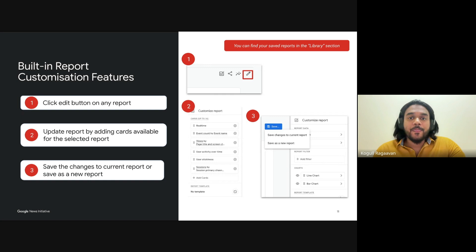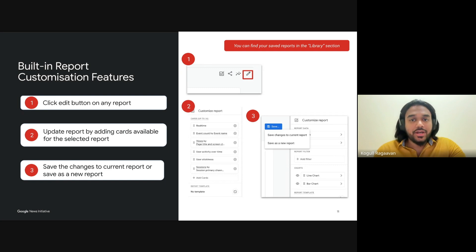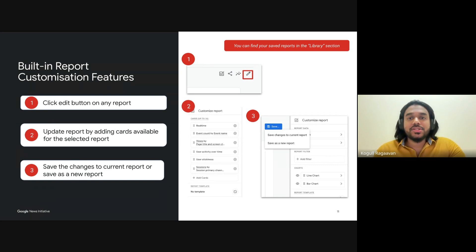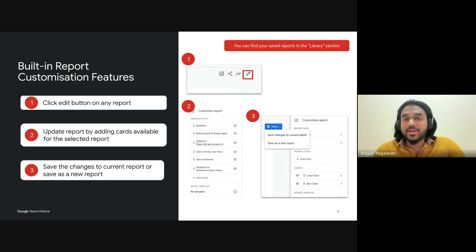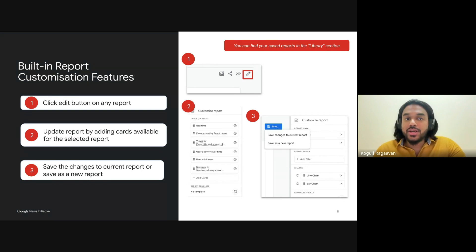Once you've made your adjustments, the next step is to save your changes. You can either update the current report or save it as a new one, which allows you to create multiple versions of reports that focus on different aspects of your content strategy. By customizing your built-in reports in this way, you're not just gathering data — you're unlocking insights that can directly influence your editorial and business strategy, whether it's boosting engagement or identifying top-performing articles.